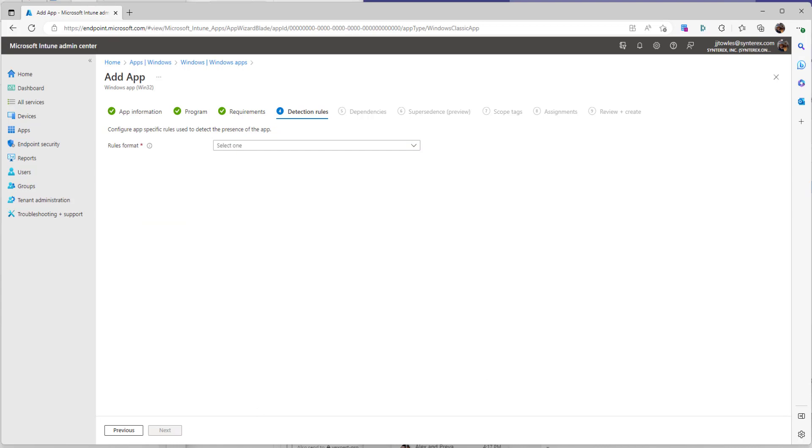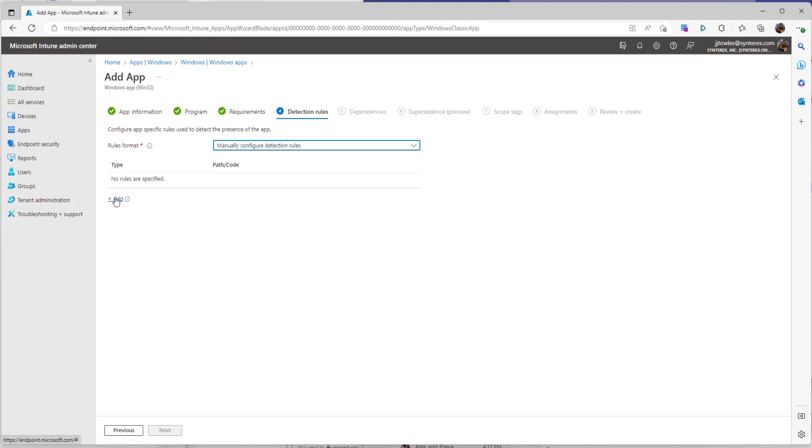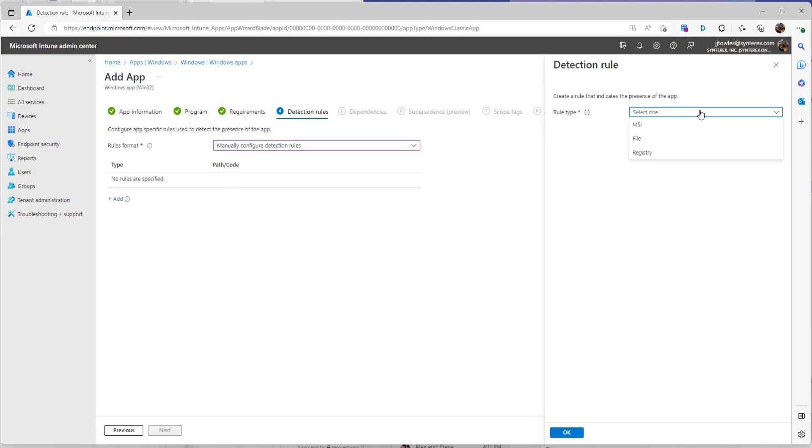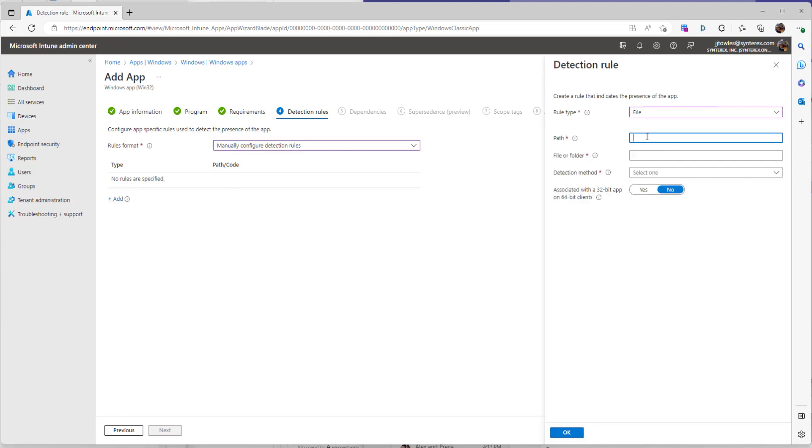Now we go to detection rules. From here, we're going to configure manually. Configure rules. We hit add. Select file. And then for path, we're going to put C program files remote help.